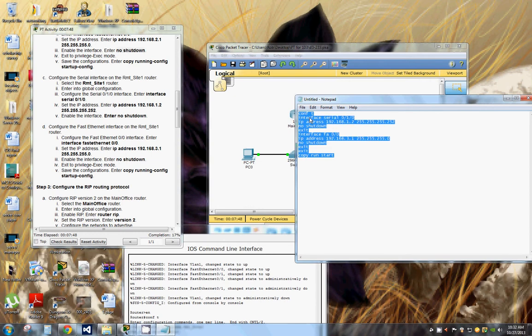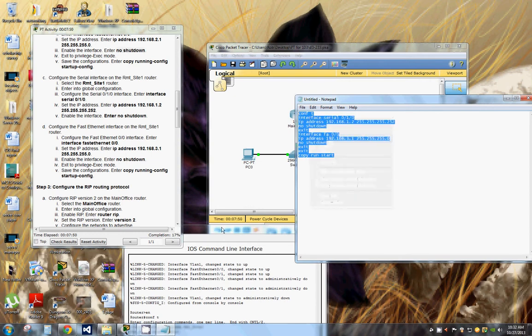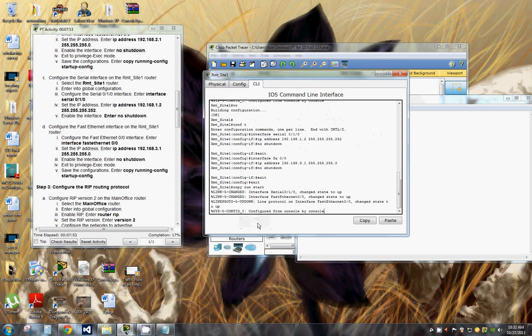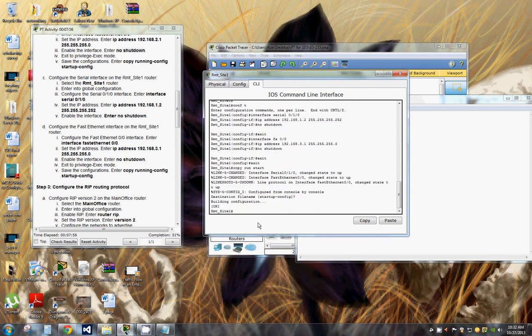And hopefully this works correctly — sure enough, it does.